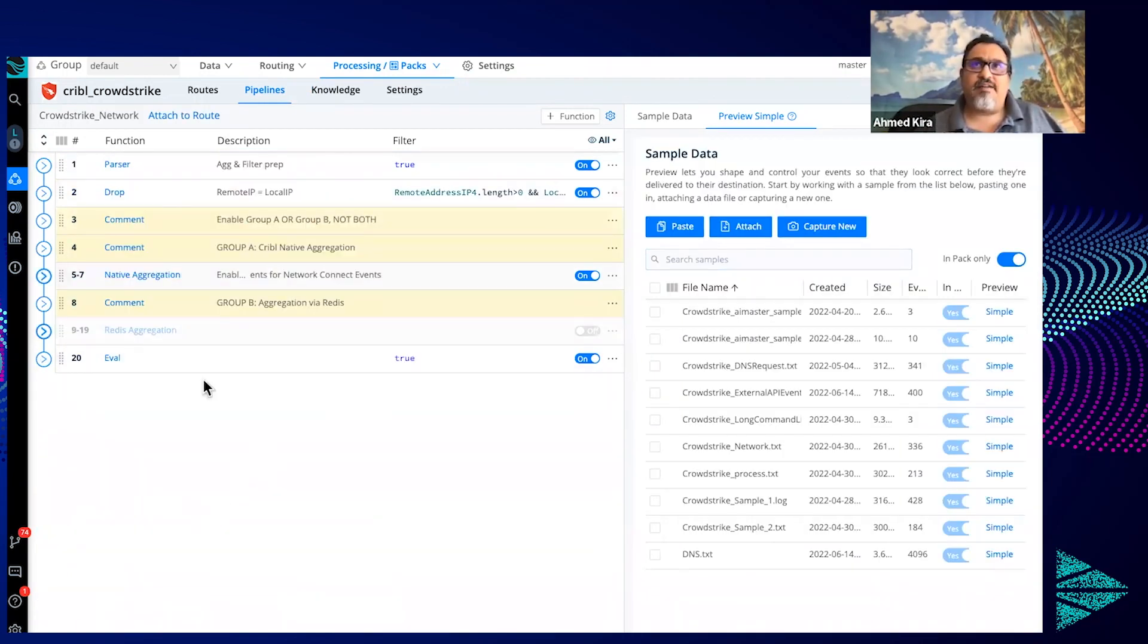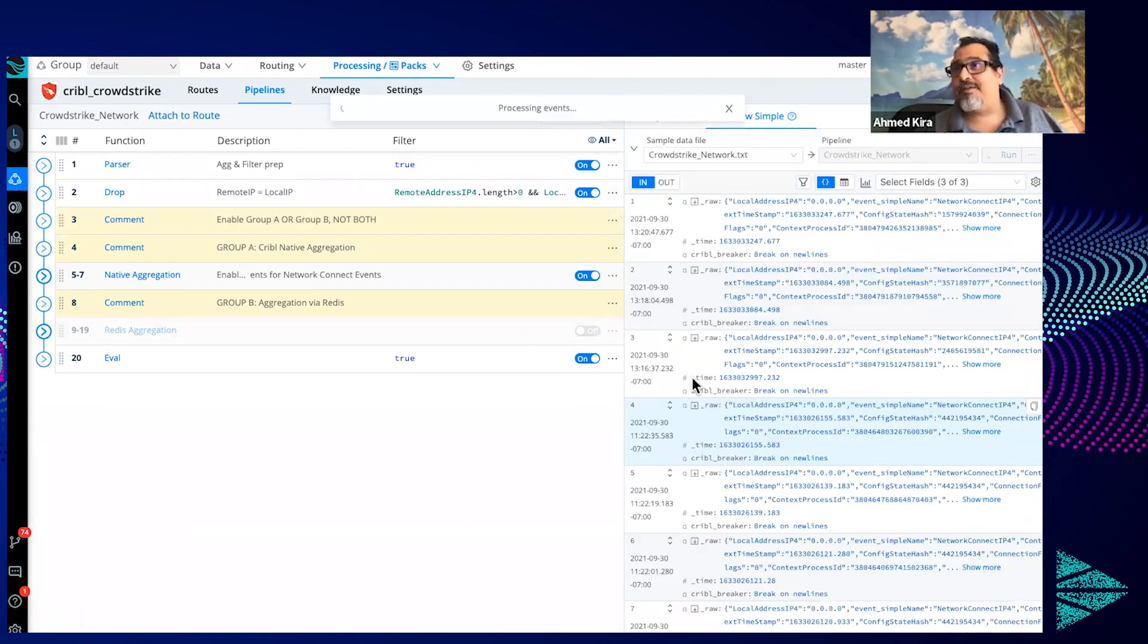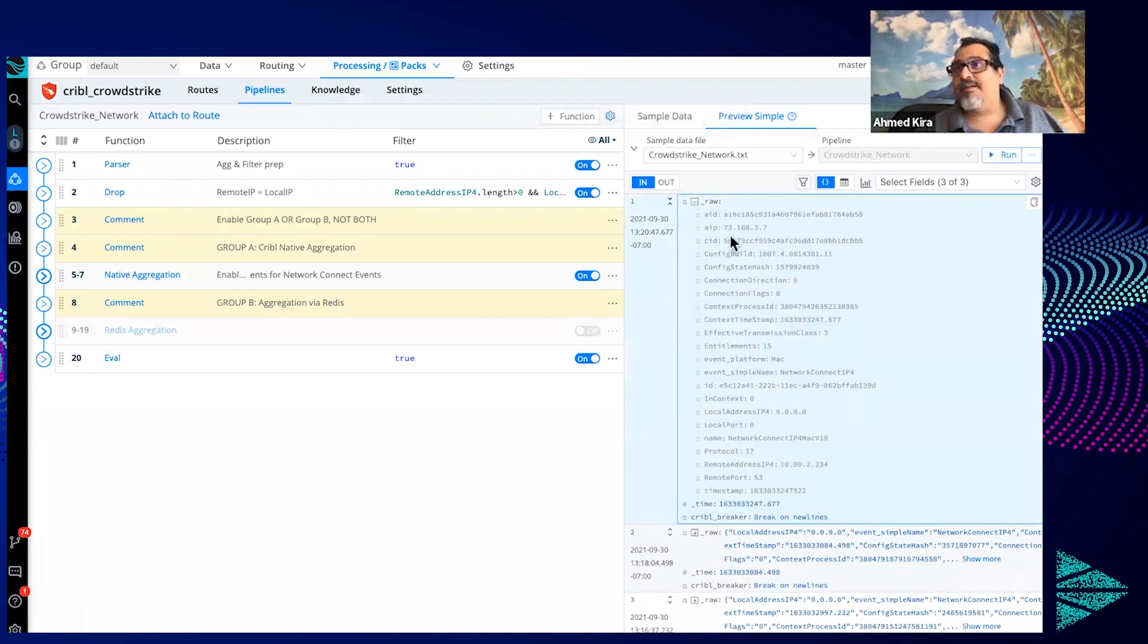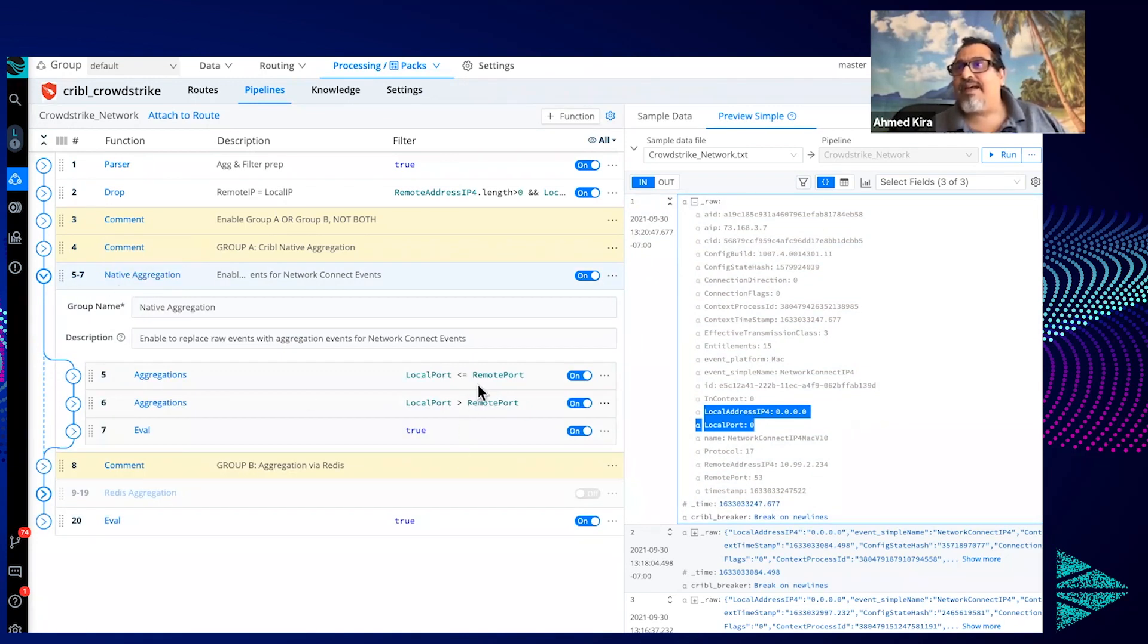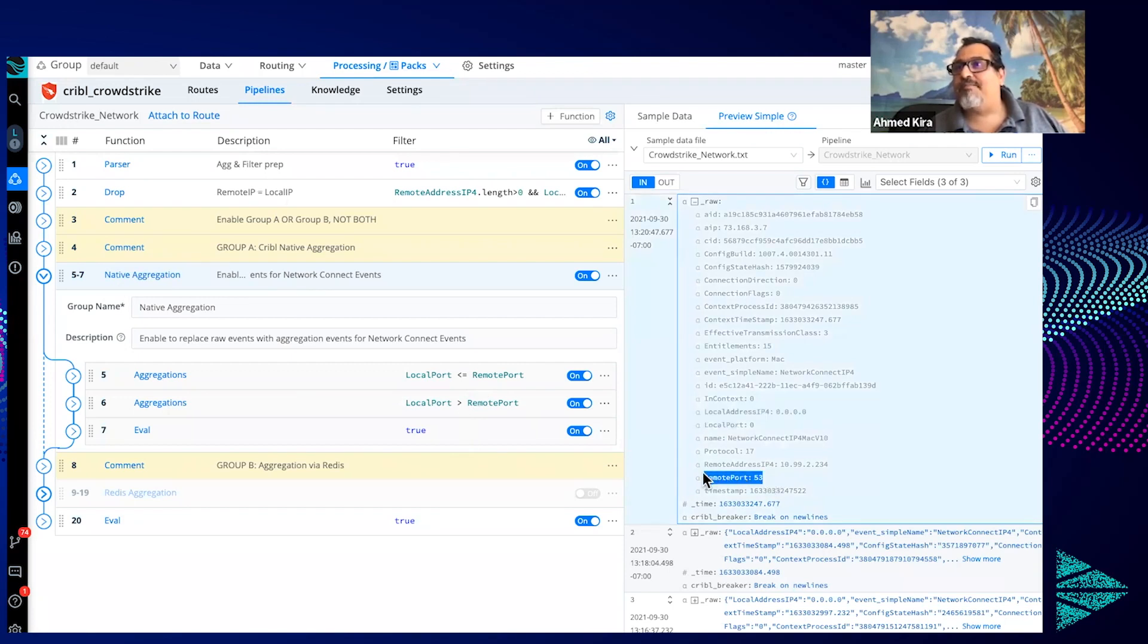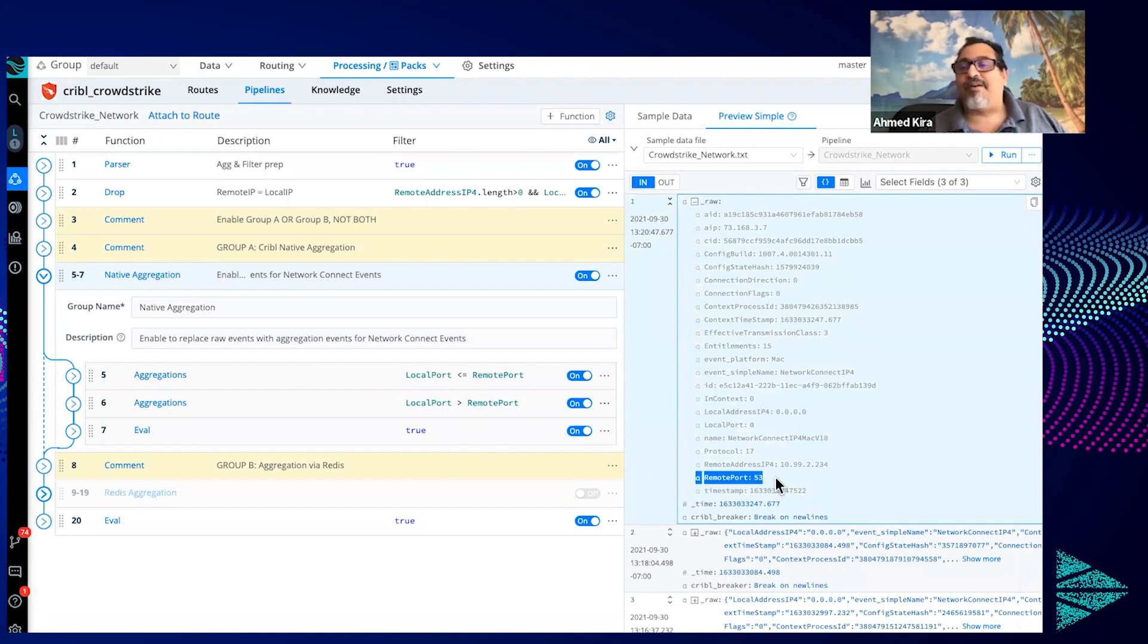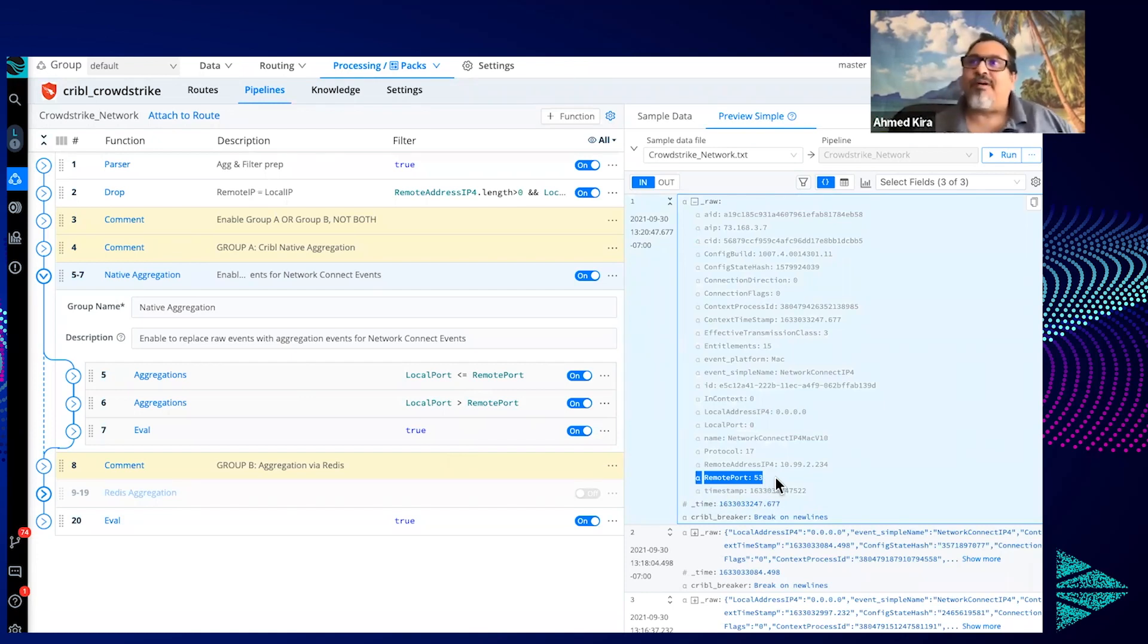And here's the network pipeline. And let's load some network events here just so people see what they look like. That's exactly what we're doing with this native aggregation group over here, where we're telling it if the port here, basically aggregate on the port that is more likely to be the application port, the destination application port. In this case it's 53.